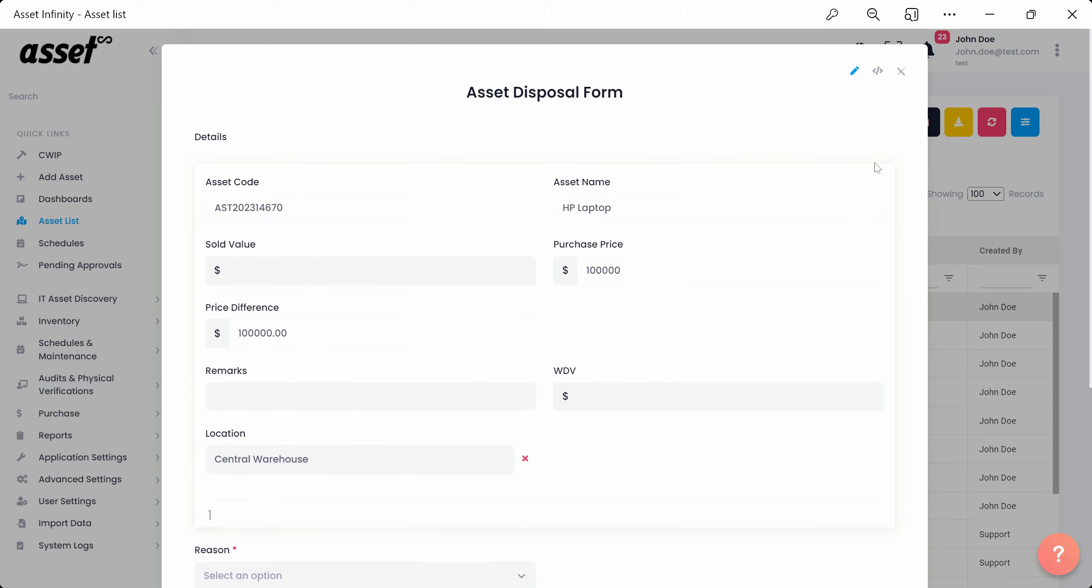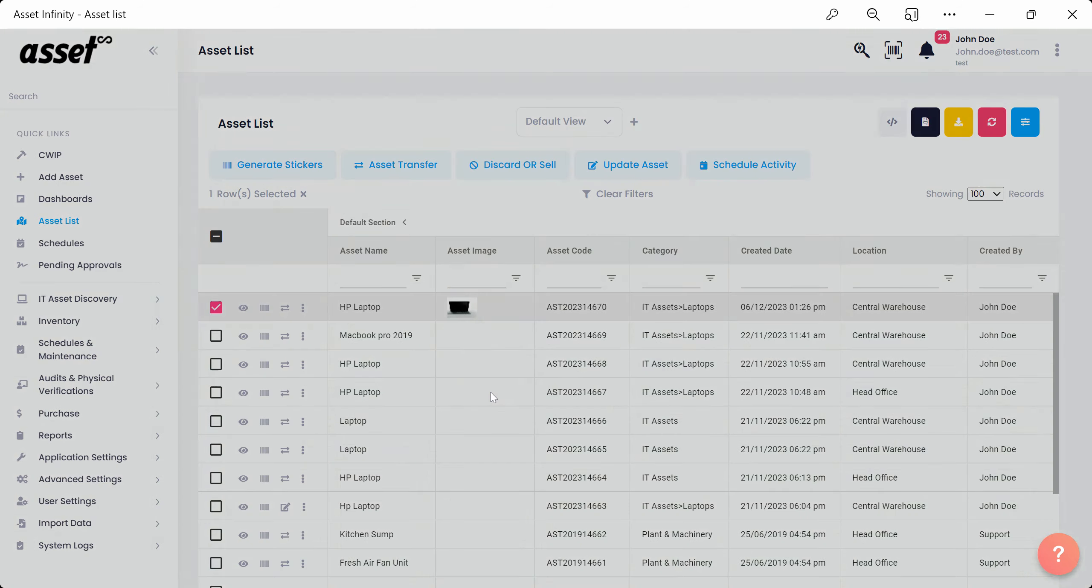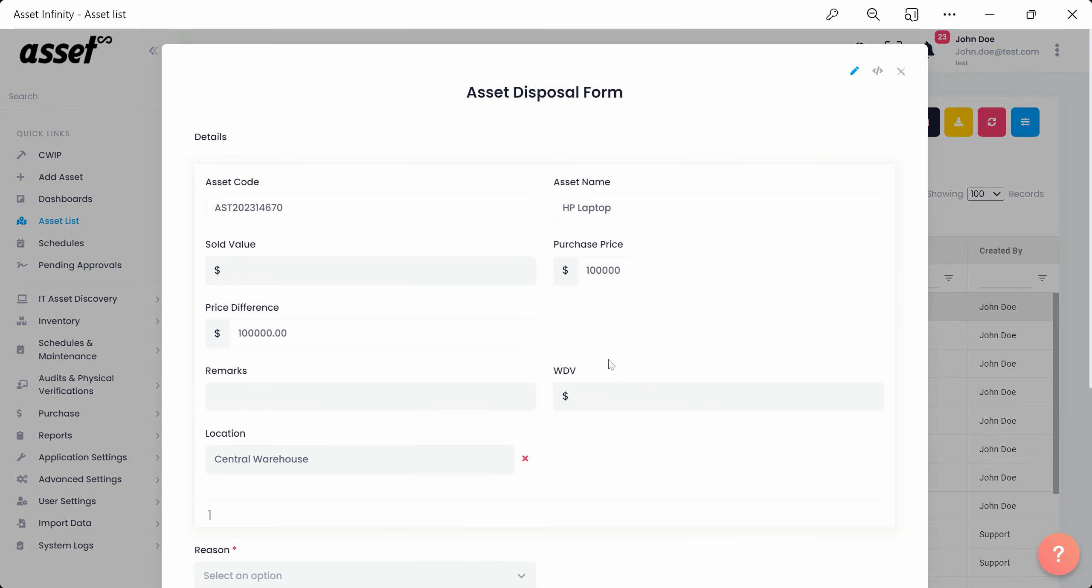We'll again exit the form to unselect two of the assets and move forward with the asset disposal. Inside the disposal form,